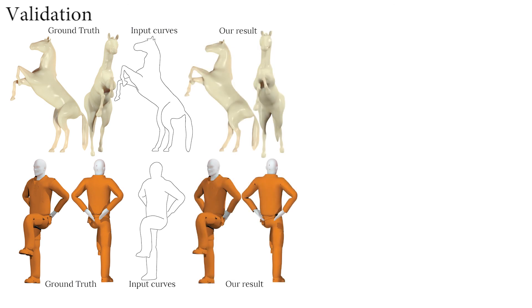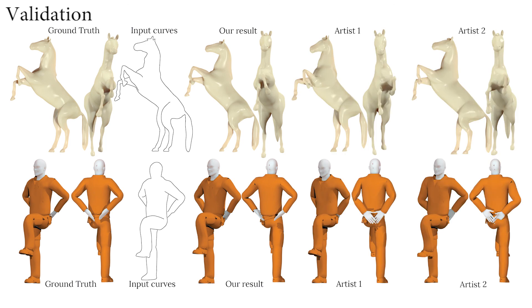We compare our algorithm's results with characters posed by artists given the same drawings as input. Artists agreed that our results capture the drawn pose as well.